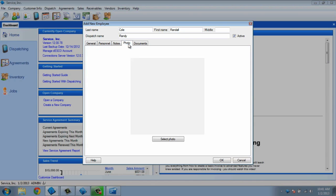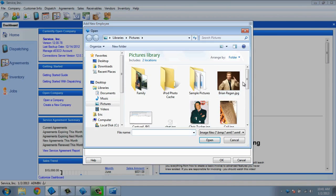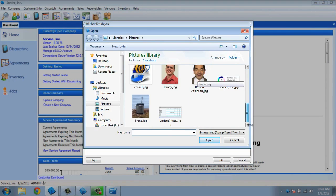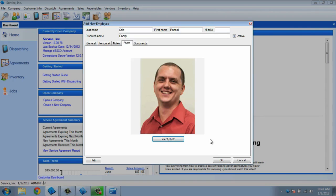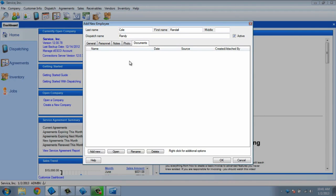You'll also have a tab for notes, if you want to record any important information or request by this employee. You can enter a photo for this employee, which can be inserted into emails that you send from ESC. And finally, you can attach documents to this employee's profile, such as vacation request forms, insurance documents, or write-ups.